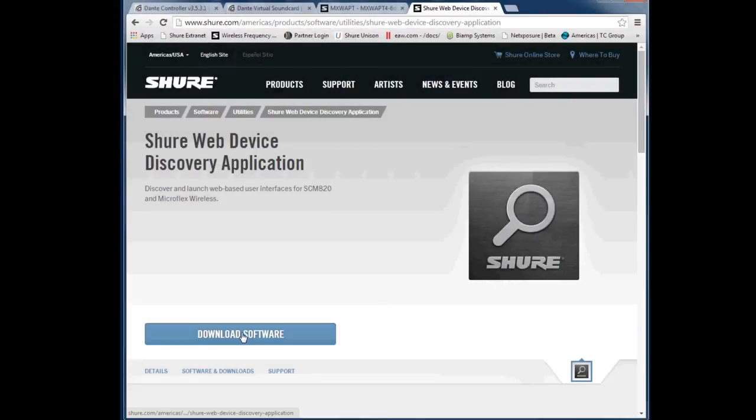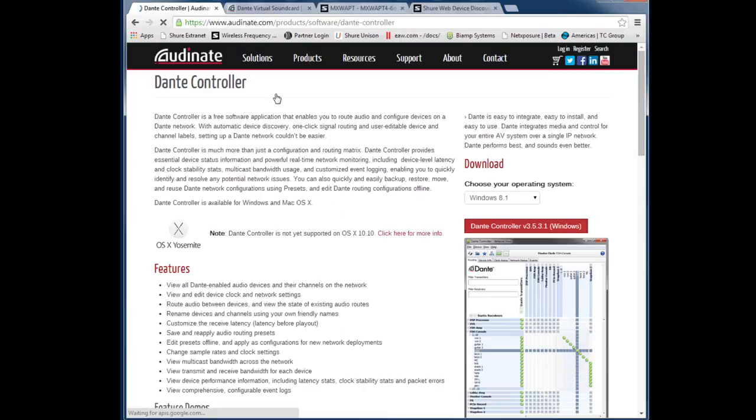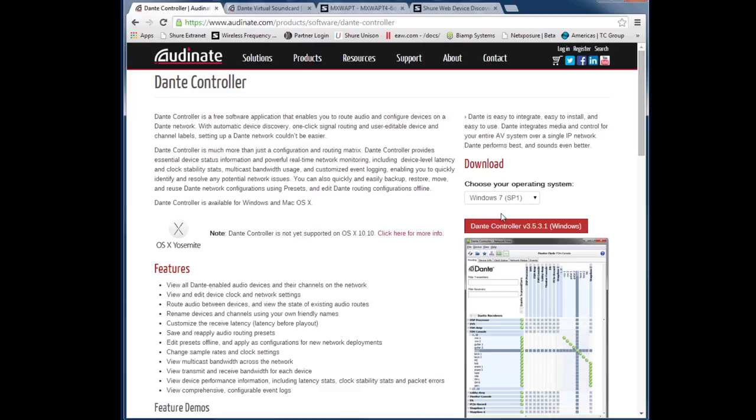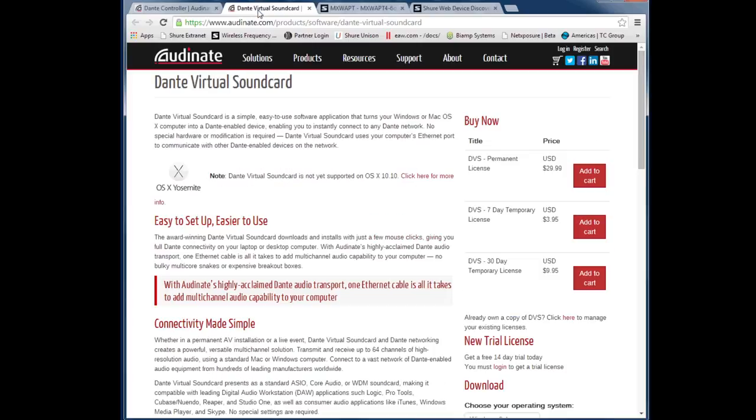Next you'll need to download the Shure web device discovery application from Shure.com. You'll also need to go to Audinate.com and download the Dante controller as well as the Dante virtual sound card. Download and install these applications before proceeding.